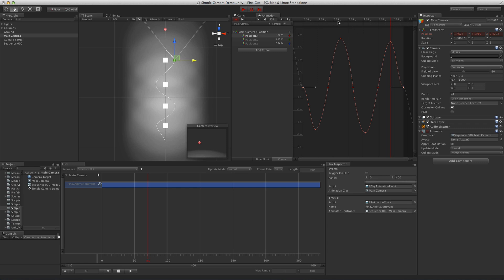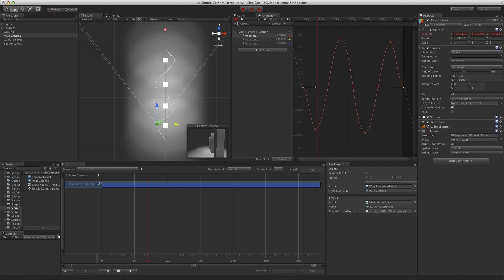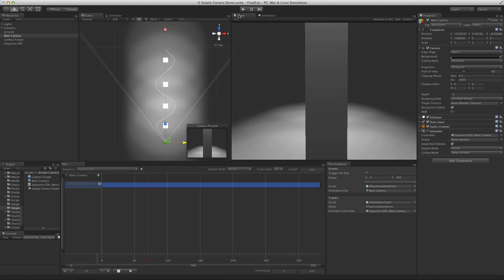Now that the camera motion is done, all we need to do is make it look at the target. To do so, click plus and then choose transform look at.